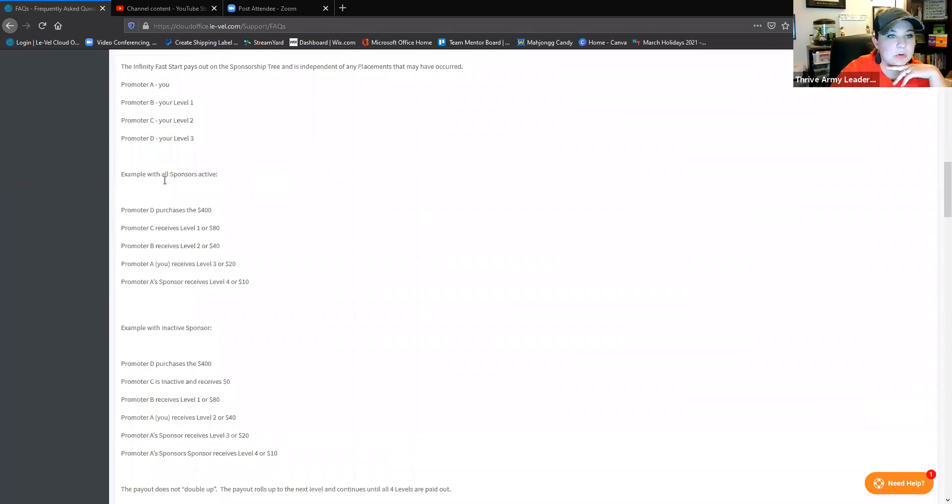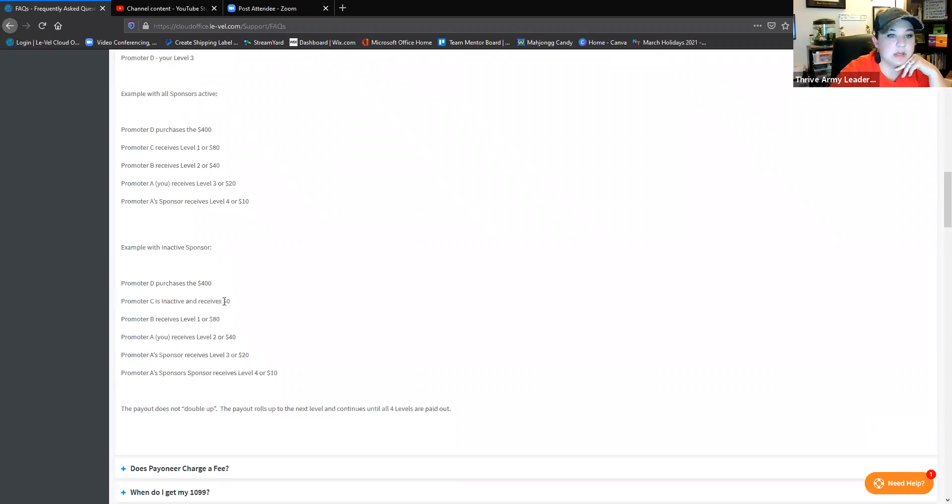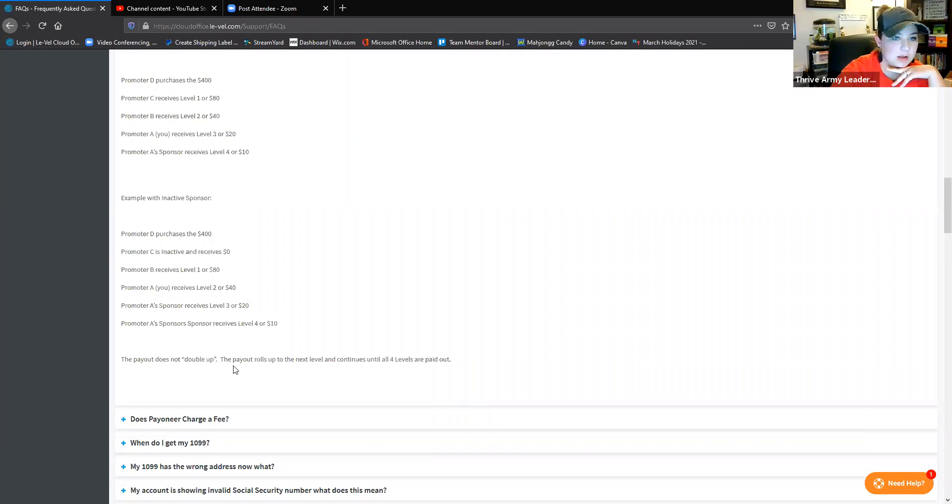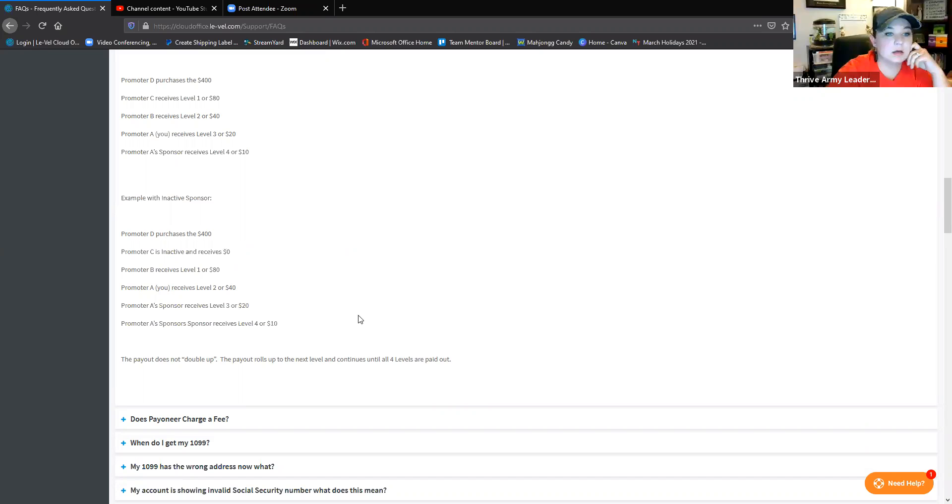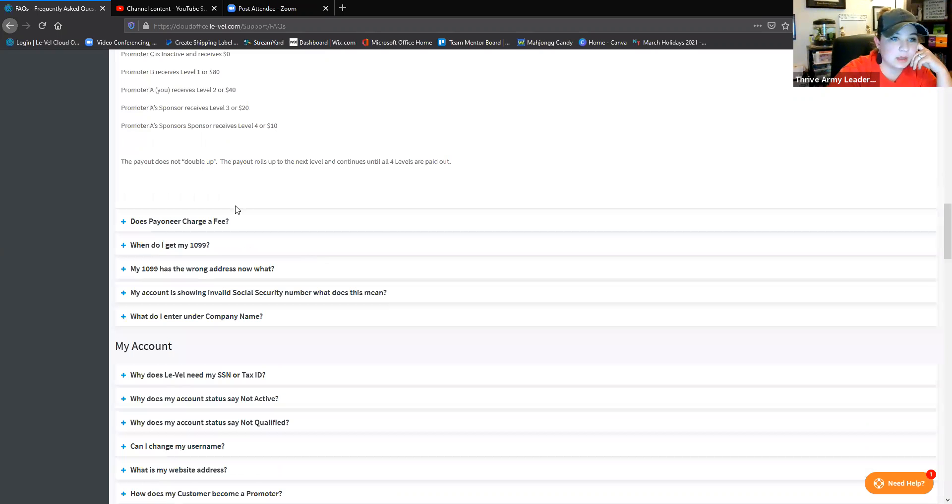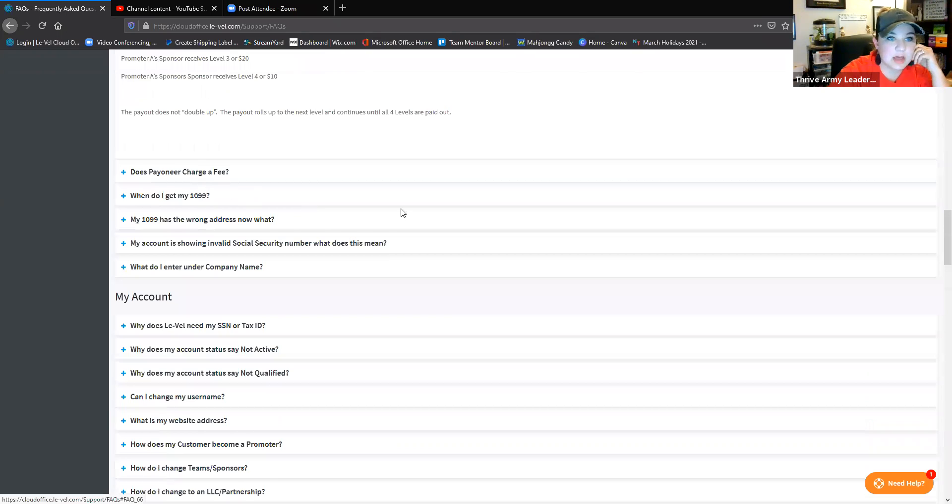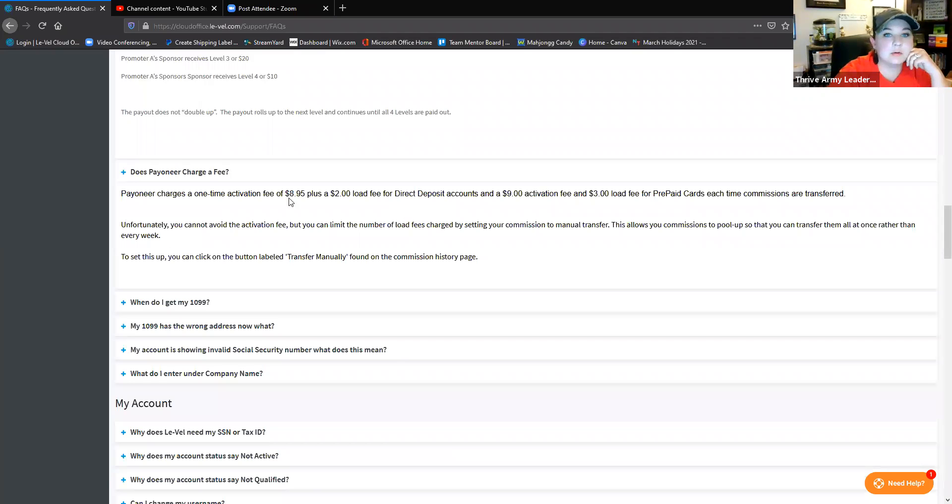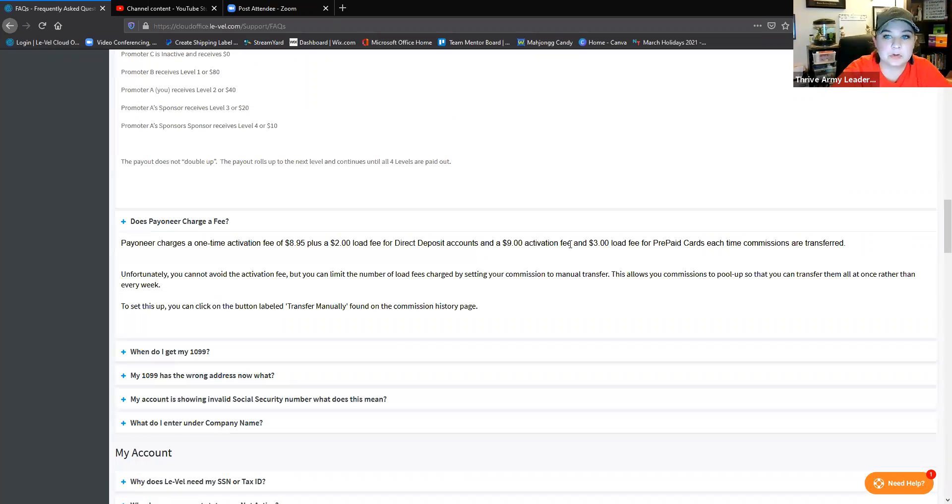When Promoter D purchases, this is how you get paid out. Then it actually shows you when you have an inactive sponsor - in this case Promoter C is inactive, they receive zero dollars, it rolls up to the next one. There's never a double up on the payout, it just rolls up and continues to be paid out until all four levels are paid. That's a cool thing.